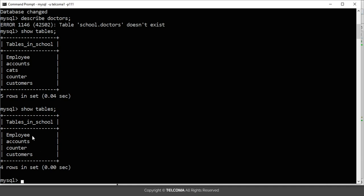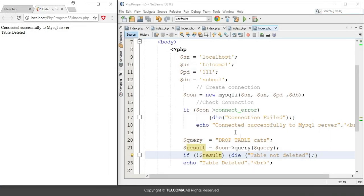The tables that remained are employee, accounts, counter and customer. So these are the tables that are here in this school database and this particular table is deleted from the database. So this is how we can delete a table from a MySQL database by running PHP code. Thank you.